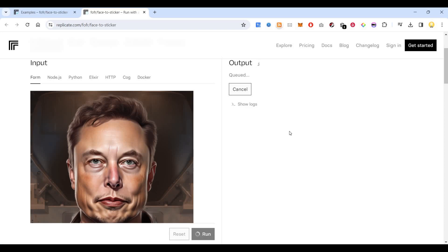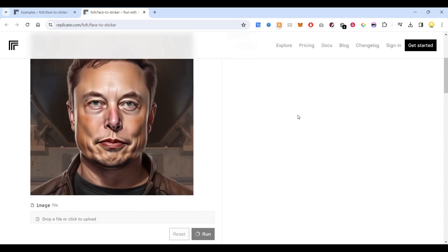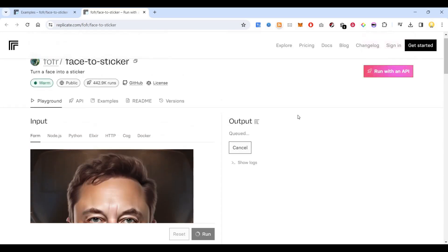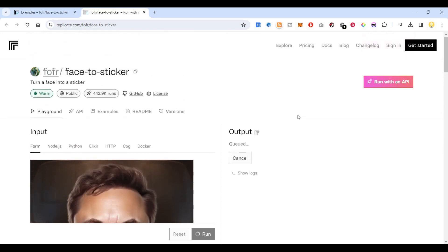After it is generated, you can see a sticker of Elon Musk, which you can download. You can print it, use sticker sheets for printing, then cut it and paste it on your laptop, pencil box, or anywhere you want. These AI generated stickers make the creation of stickers much easier — earlier these services used to cost a lot of money to create custom stickers.